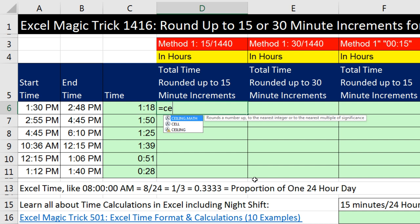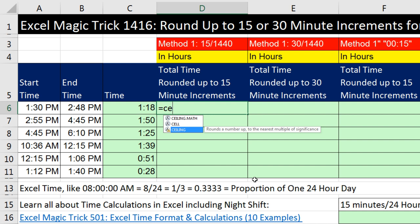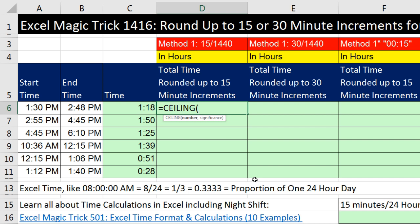CEILING.MATH treats numbers below and above zero differently; we'll use the straight CEILING, which always rounds up. For us, we're always working with positive numbers. I'm going to set up my calculation: End minus Begin, comma, and now — the significance. How do I type in 15 minutes if the result of that calculation is a decimal?